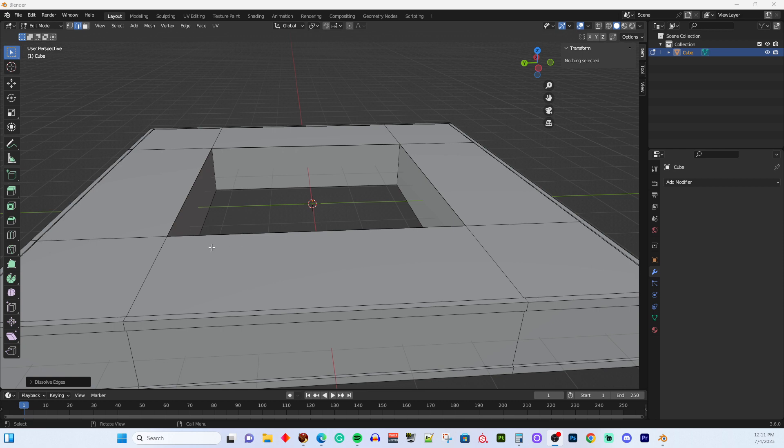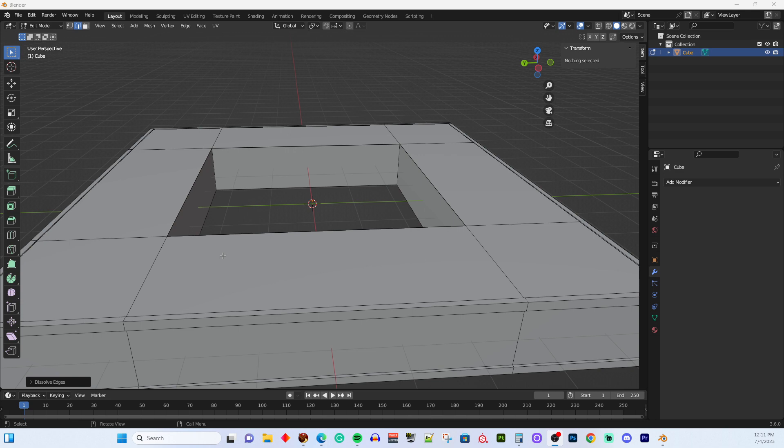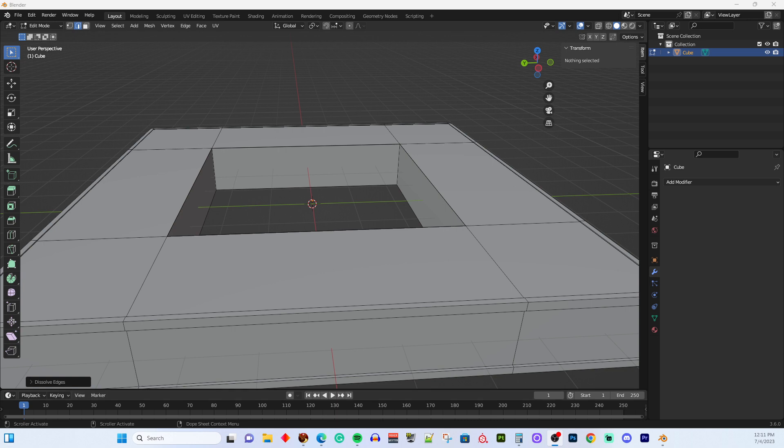But I want to work on splitting it up into separate pieces so that we can take it into Second Life without having to do physics. As it is right now, it's a big cube with a hole in the middle, and if we were to import this without physics, you would not be able to step down into the hole in the center. You would be standing there in the middle of the air as if you were floating, and we don't want that. So we're going to work on a way to do that without having to use physics.